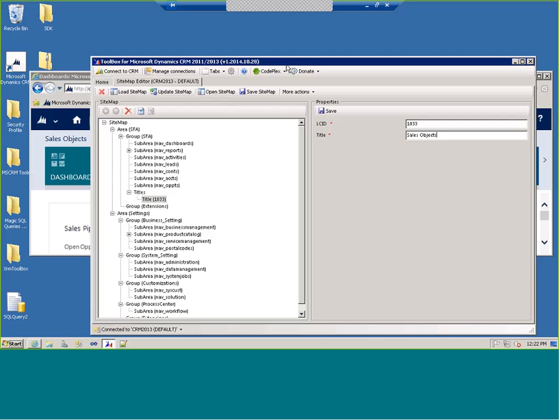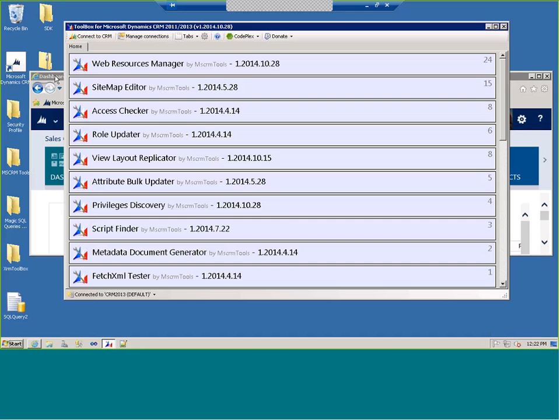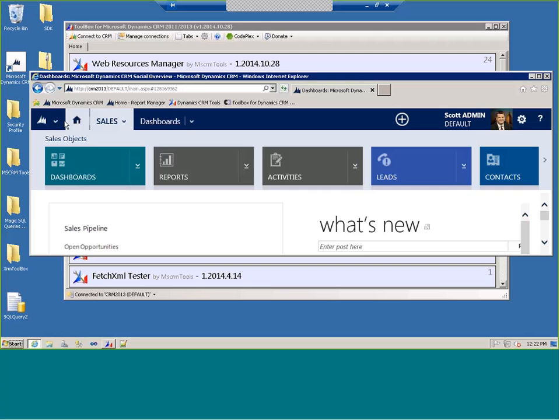This grouping naming will become very important this year and in the coming year with some improvements coming down the line. That's the Sitemap Editor — it's incredibly powerful. You can also save it out as an XML file, open an existing sitemap, and move it to a new environment. It's a very powerful weapon in your arsenal.